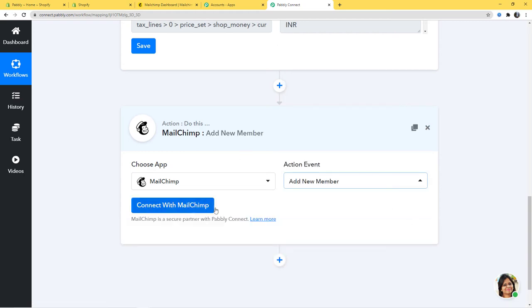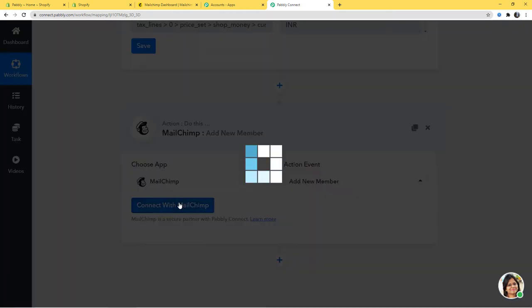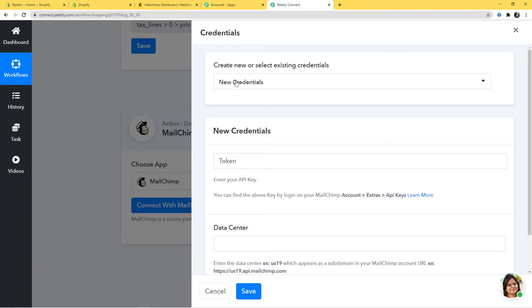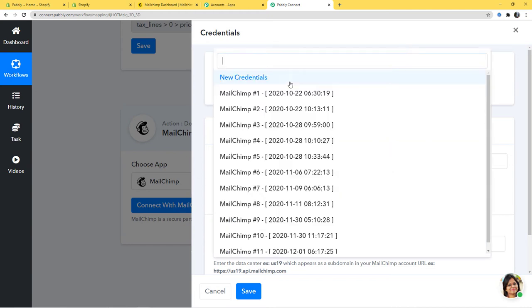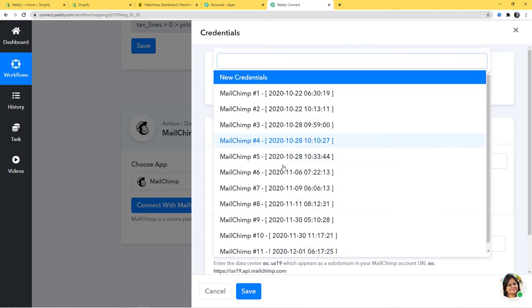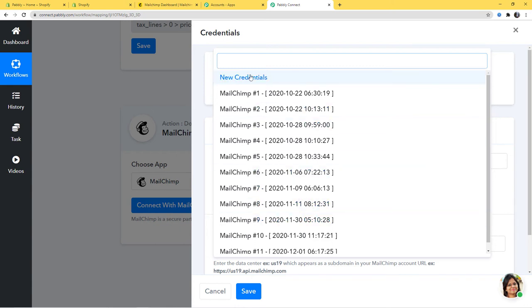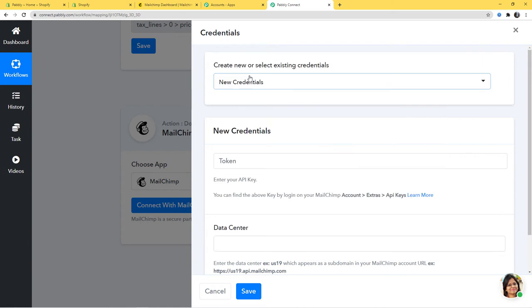Now I am going to click on Add New Member and then click on Connect with Mailchimp. Here you see Create New or Select Existing Credentials. If you have an existing credential, you can directly click on it and go ahead, but here I am going to click on New Credentials.